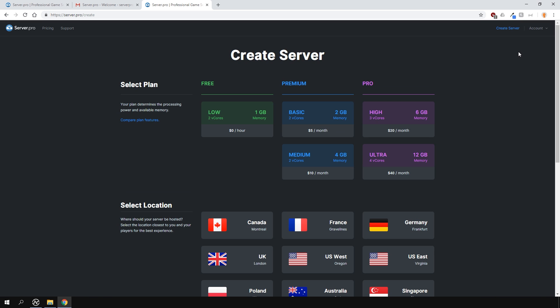We have three plans: free, premium and Pro. With Pro having the most features and options available, such as allowing your server to be hosted in more countries. If you're unsure on what plan to go for, contact our support team and we'll be happy to help you out.